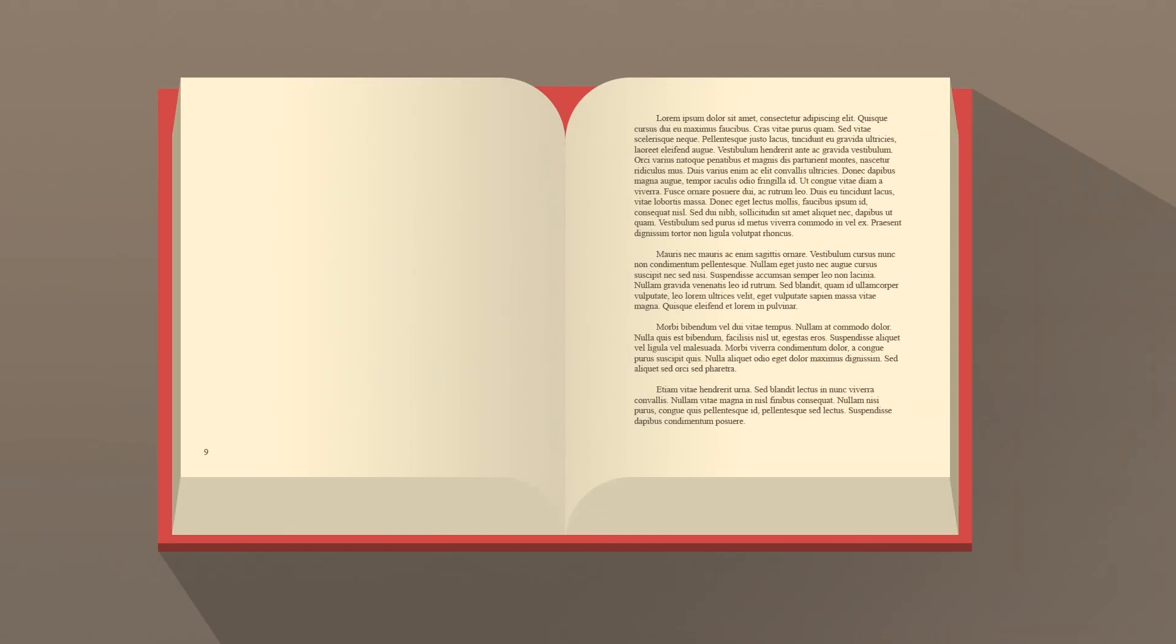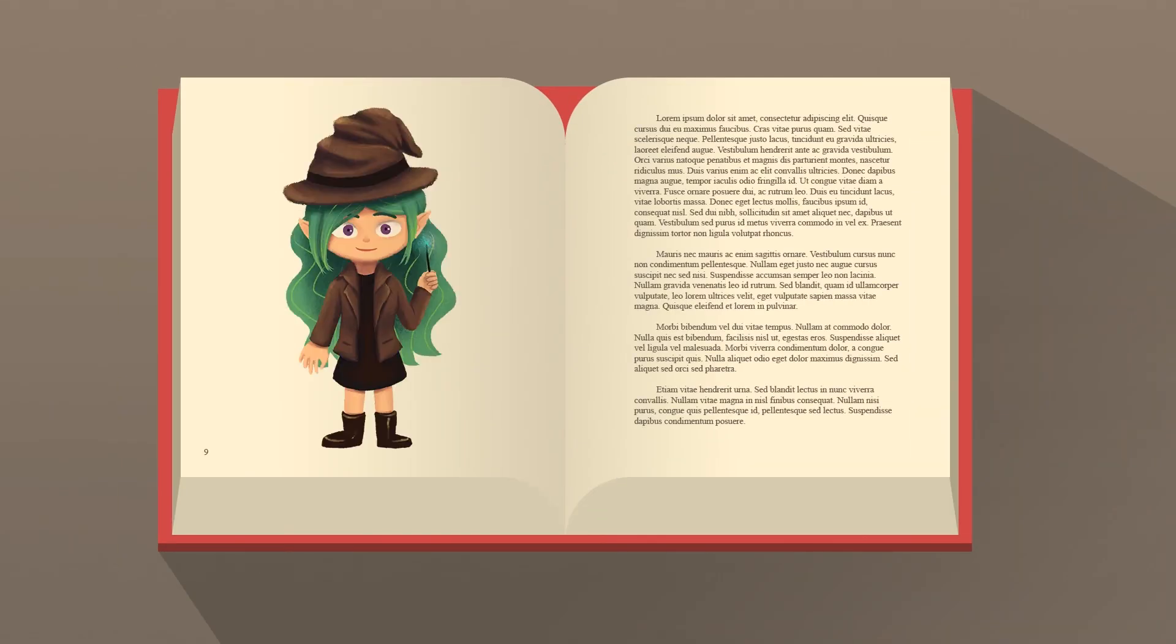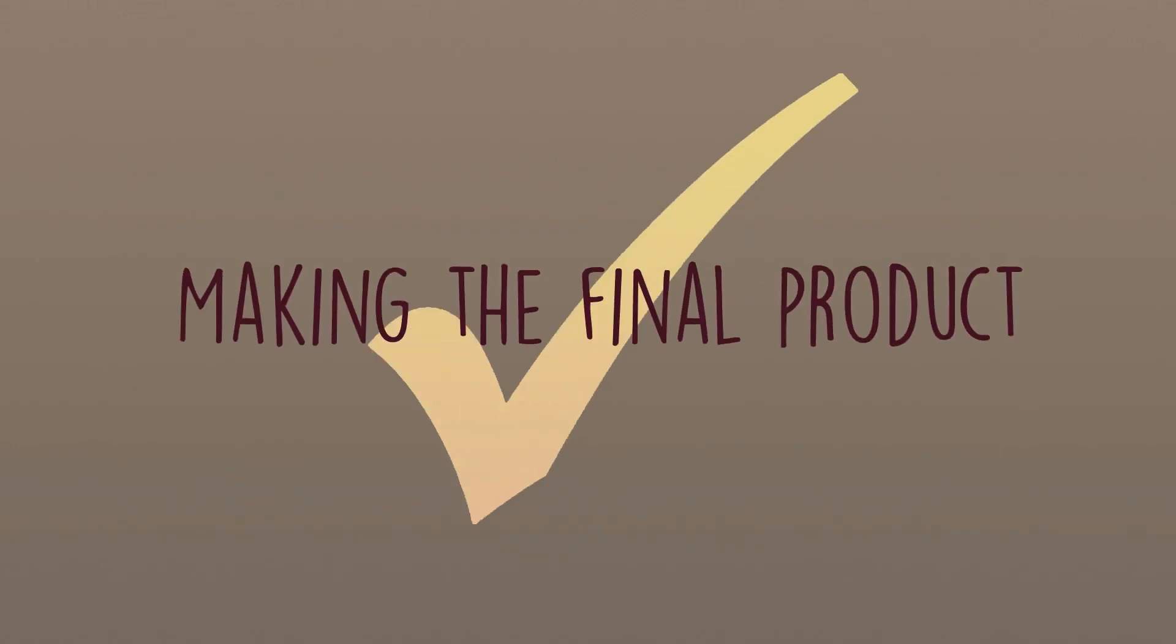Once all the illustrations are completed, make the book layout, insert the text and illustrations, then it's time to print the book.